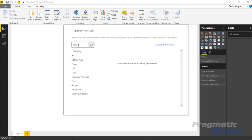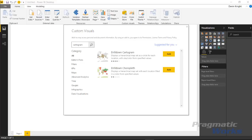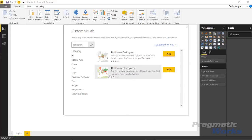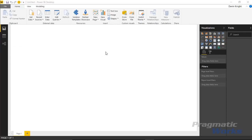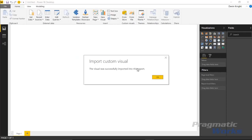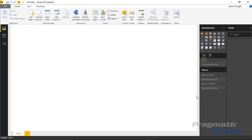If I type in 'cartogram' it actually brings up two visuals. The reason two come up is because the same description is shared between them and mentions the name cartogram in both. We're focused on the drill down cartogram, so I'll select that and add it to Power BI desktop. After a moment it adds to the visualization section. Hit OK to confirm the import was successful, and once we have data we'll be able to use it.